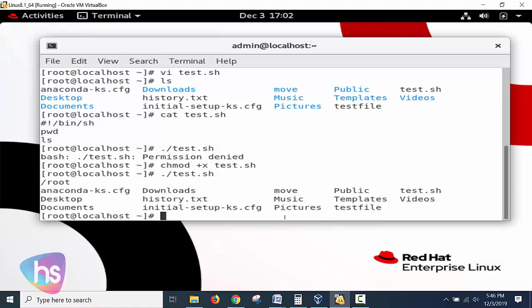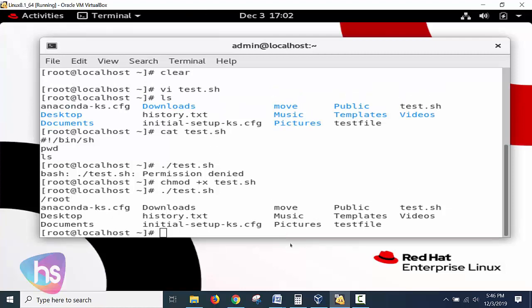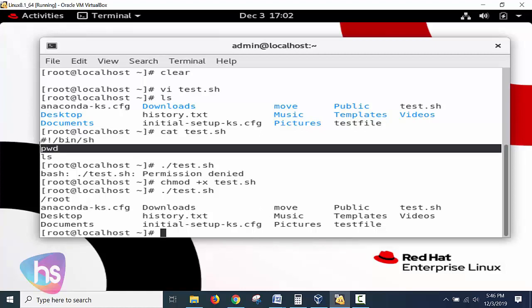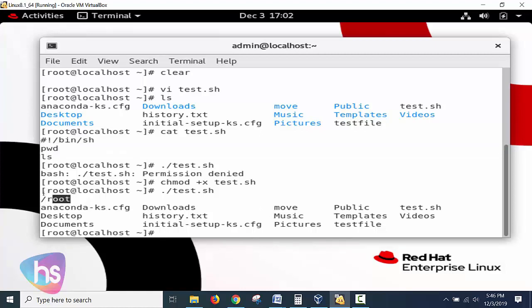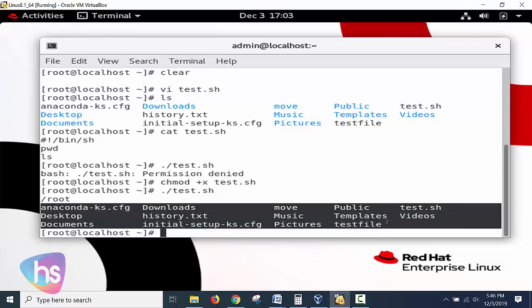Now we will run the earlier command: dot forward slash test.sh. Hit enter. Yes, have you observed that output? Now see - first my command is pwd, and here it is. This is the root you are at present. Second command is ls - now the list of files and directories on that particular root is displaying here.